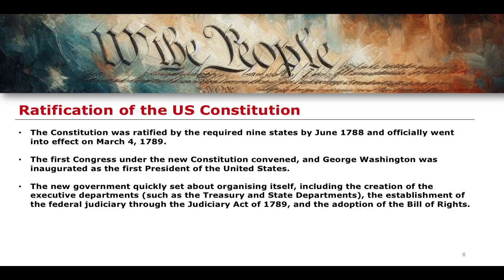The Constitution was ratified by the required nine states by June of 1788, and officially went into effect on the 4th of March 1789. The first Congress under the new Constitution was convened around this time, and George Washington was inaugurated as the first President of the United States. The new government quickly organised itself, creating executive departments such as the Treasury and State Departments, establishing a federal judiciary through the Judiciary Act of 1789, adopting the Bill of Rights, and appointing justices to the Supreme Court and various circuit courts.